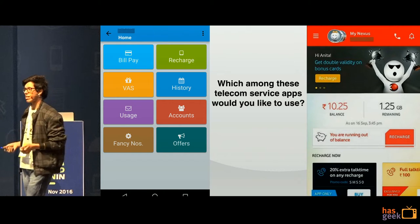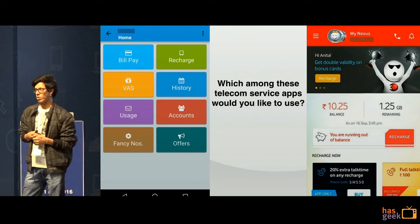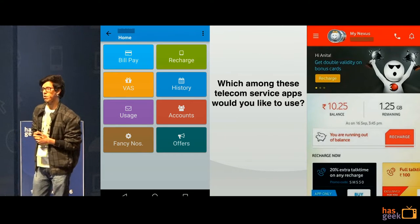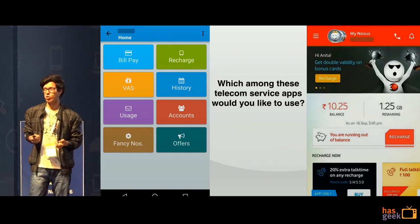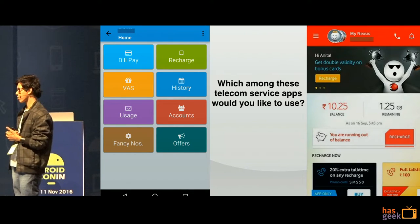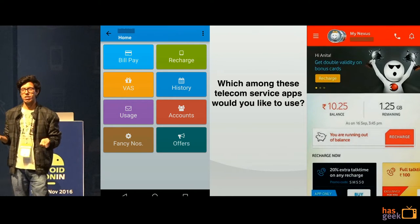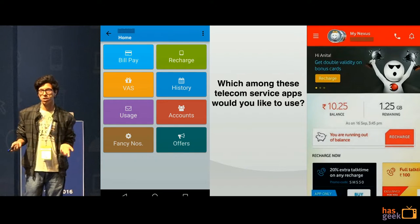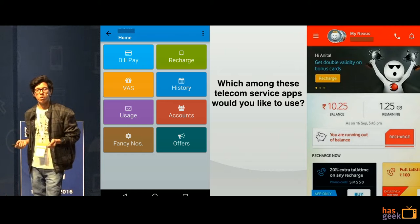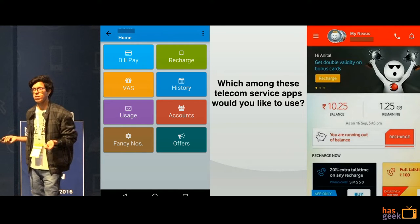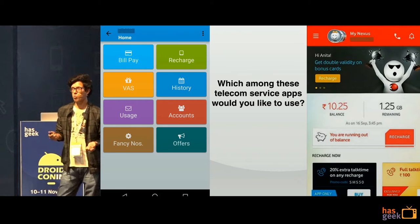If you look at both and ask yourself which one you'd rather use, you'll probably pick the one on the right. Why is that? This app on the right tells you your balance automatically — you need not ask what balance you have. It just shows it to you without you having to do anything. And if you're low on balance, it has a helpful bar that says you're running out of balance and you should probably do a recharge.